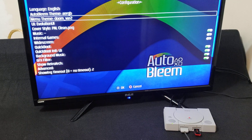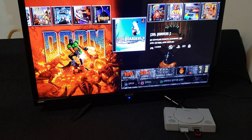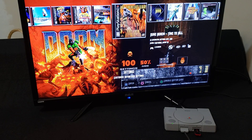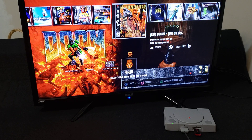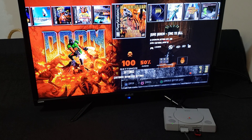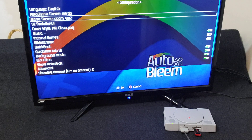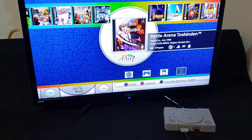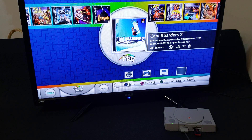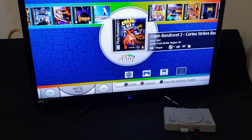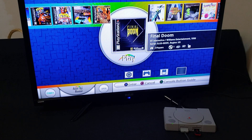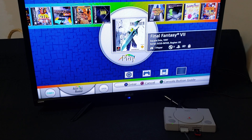This one is Doom — press X. There we go, pretty cool. Now we'll change to another one. This one is Evolution — there you go. This is one of the standard themes that the PlayStation Classic comes with — nice and clean.